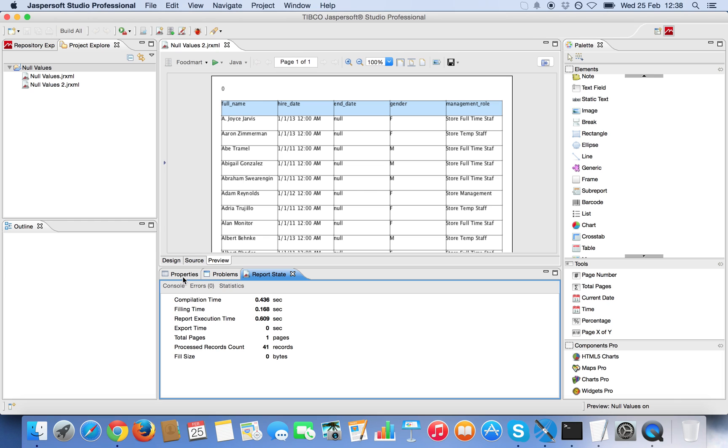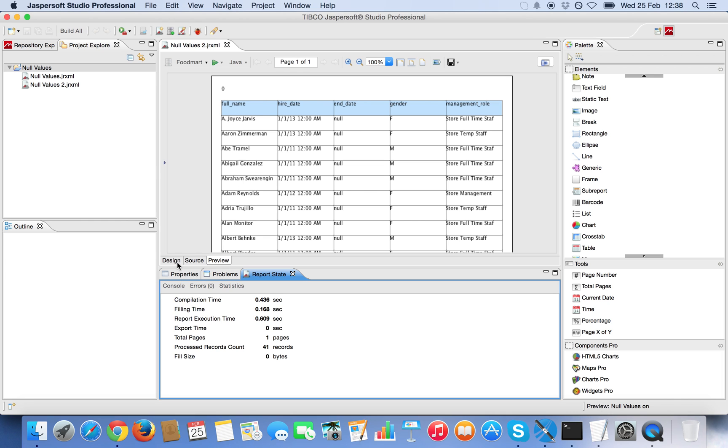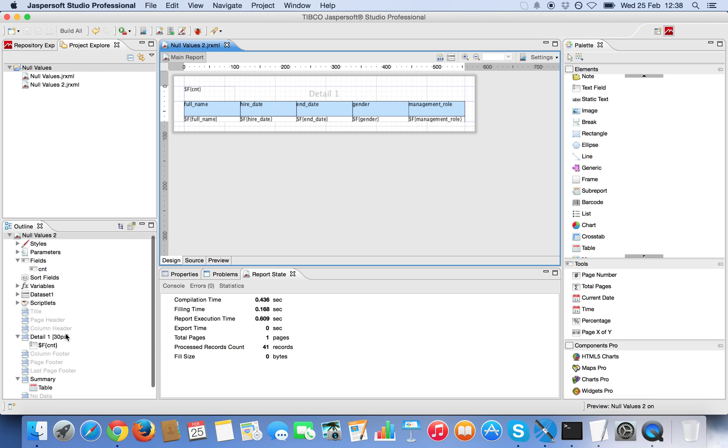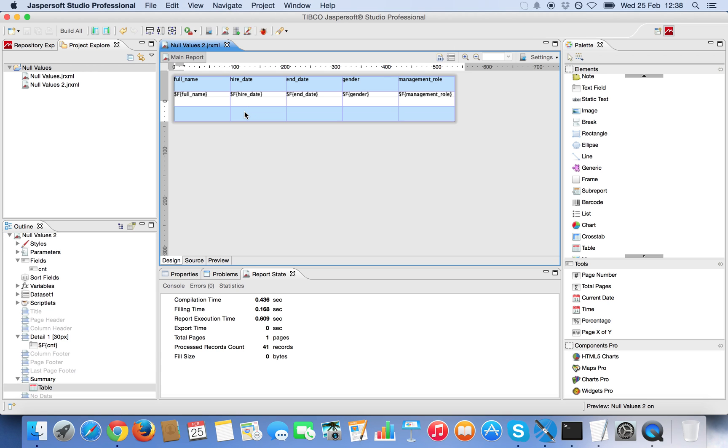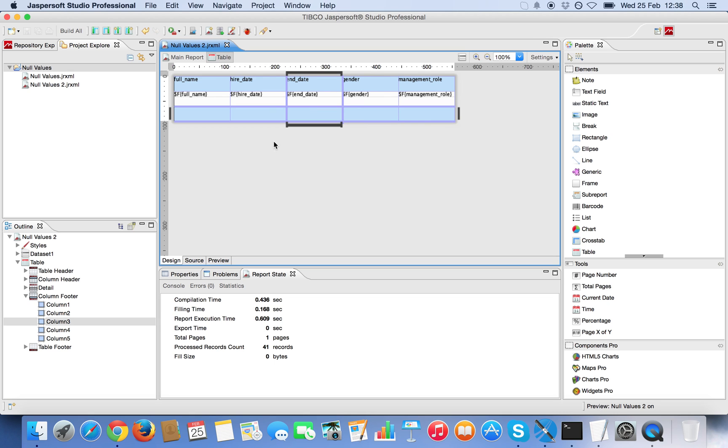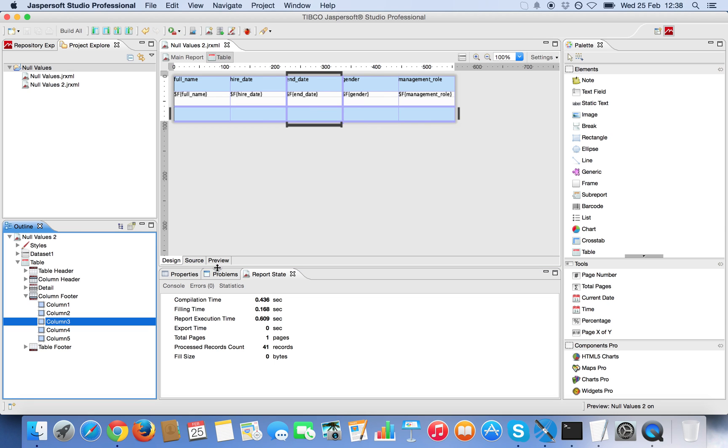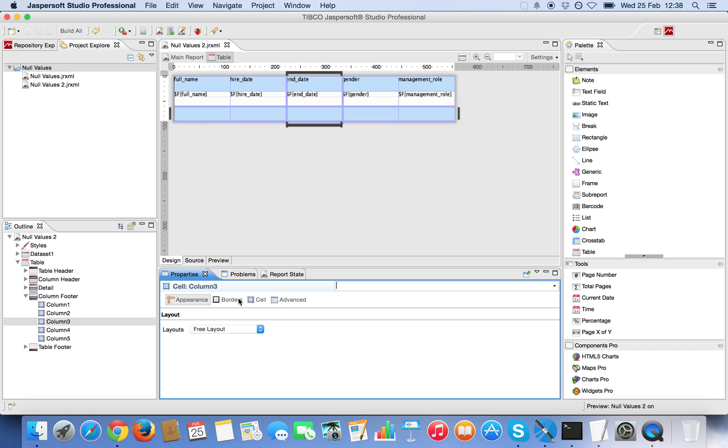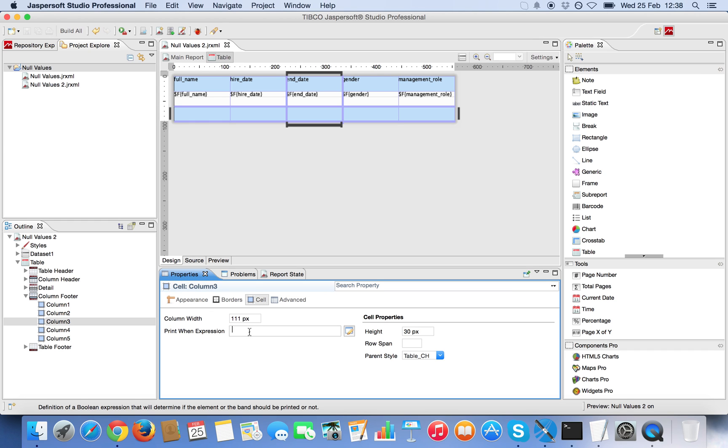So now I'm going to edit the table. I double click on the table, go on my end date column, properties, cell and I'm going to edit the print when expression field.